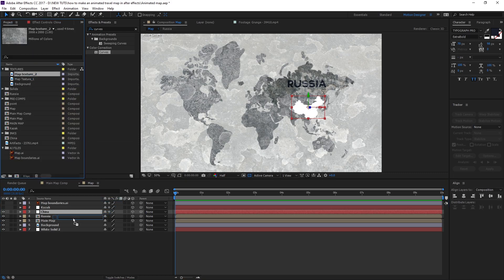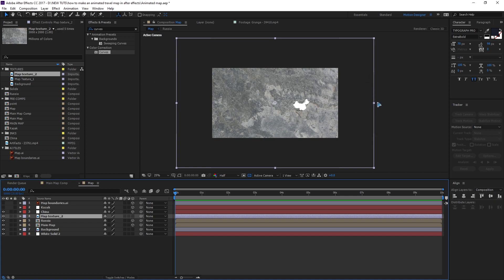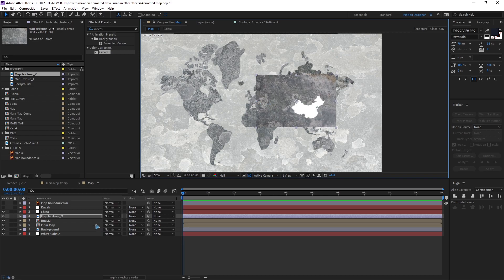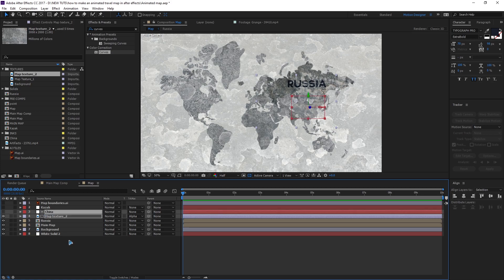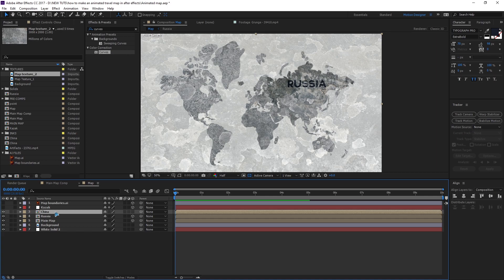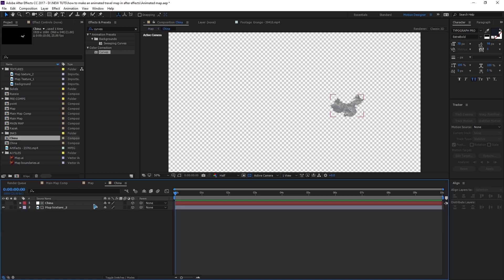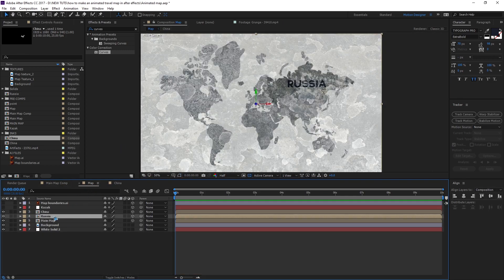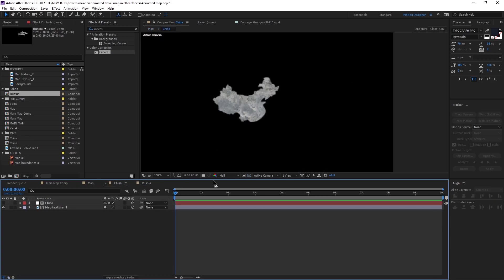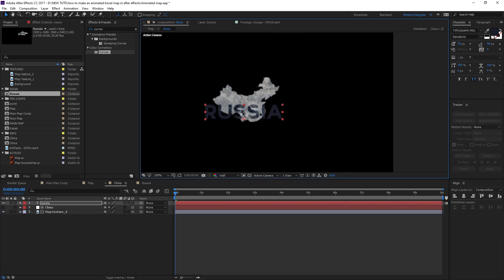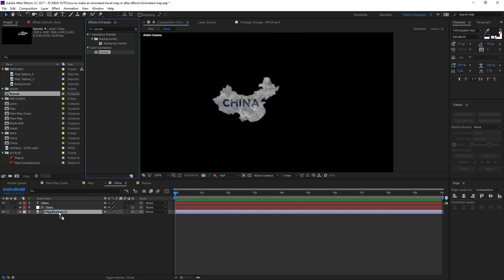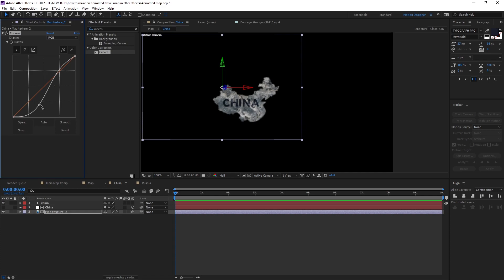For China, drag and drop the texture and scale it down. Do the same process — this time with a lighter texture. Hit F4 and change this to alpha matte, then pre-compose it as China and hit OK. Make it a 3D layer, go inside China, add a text layer, and copy the text style from Russia. Add a curves adjustment to the texture and add a little bit of contrast.